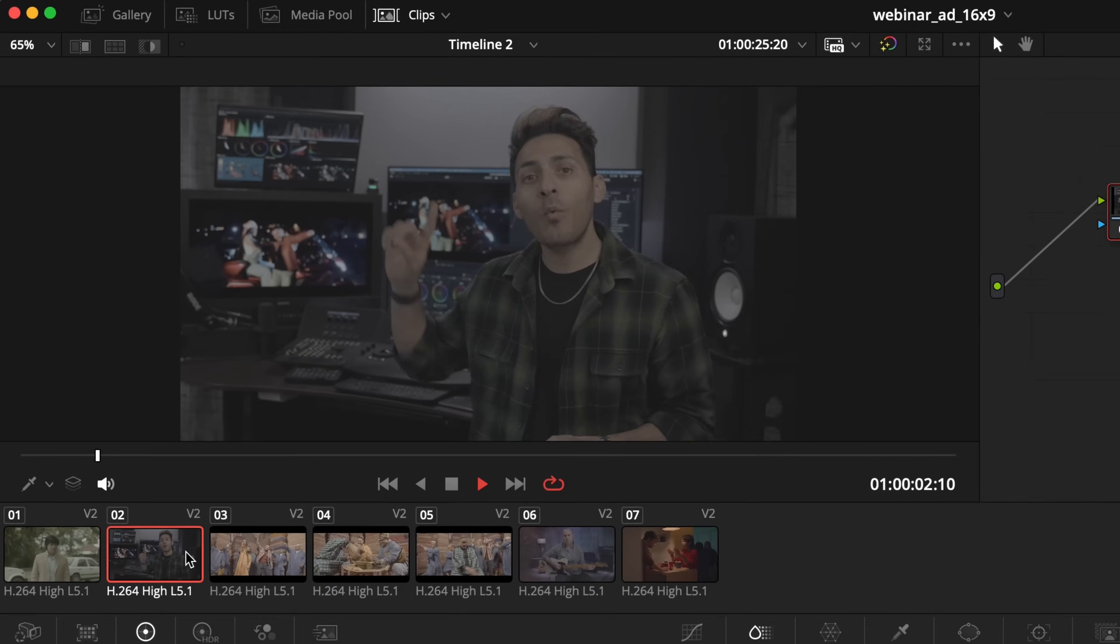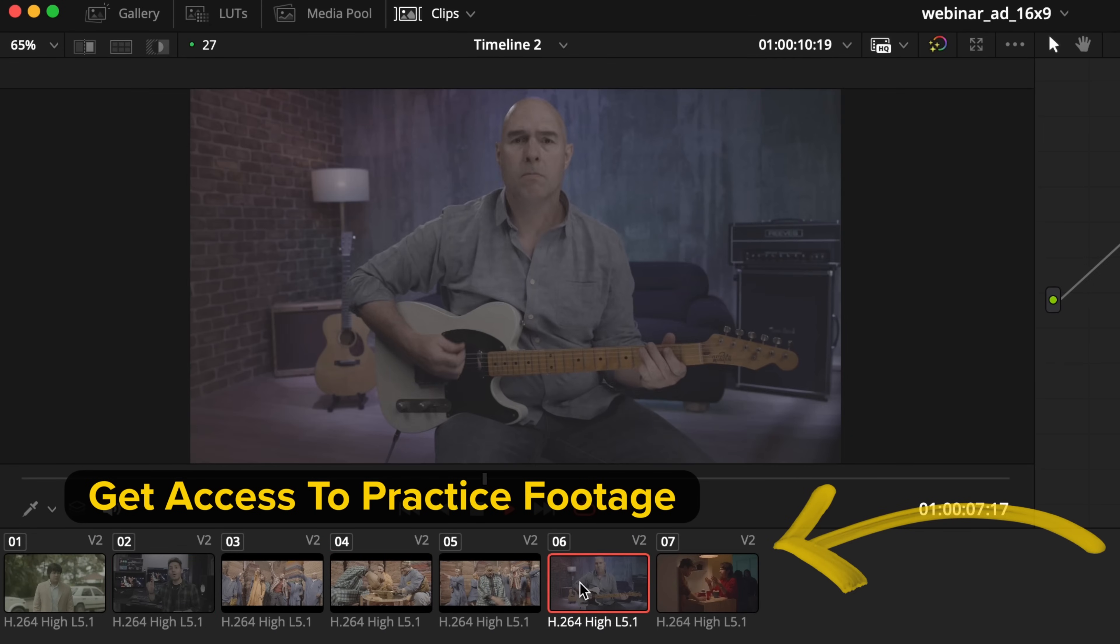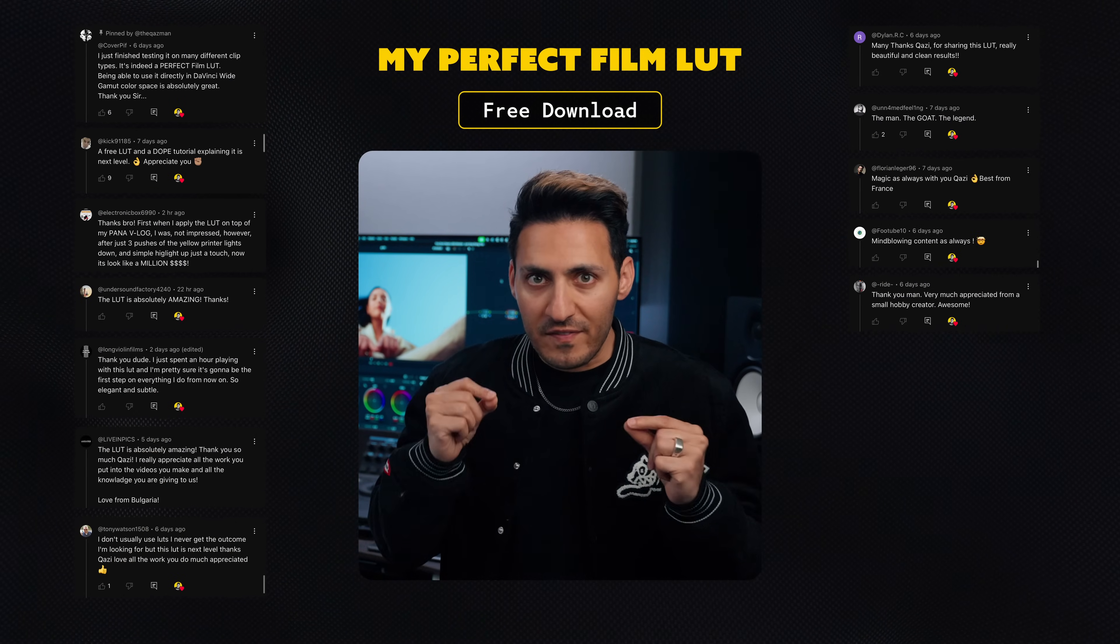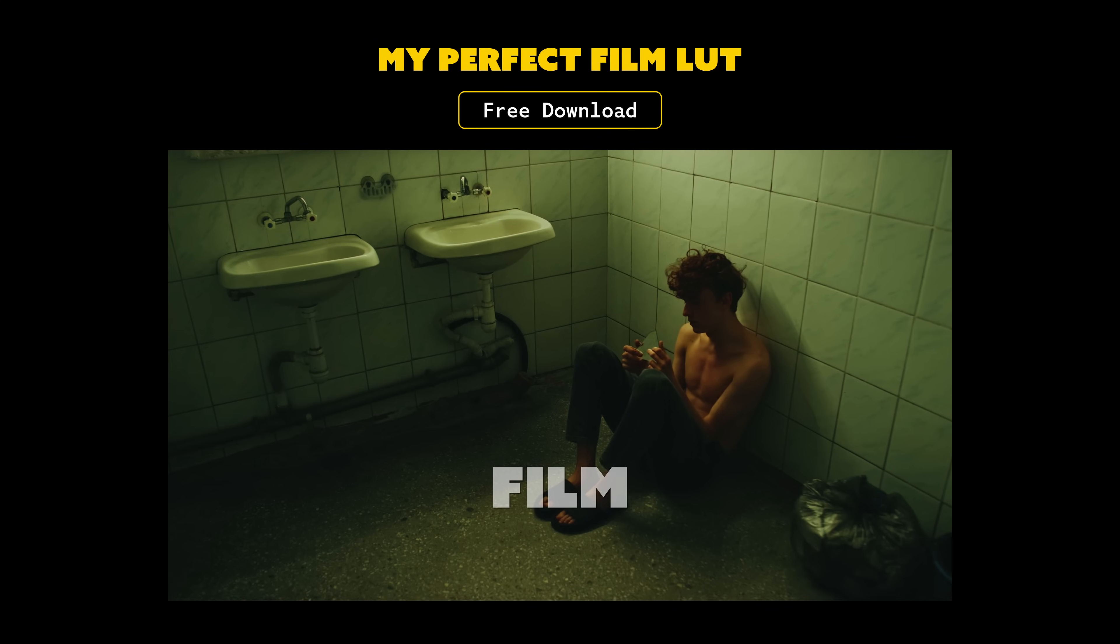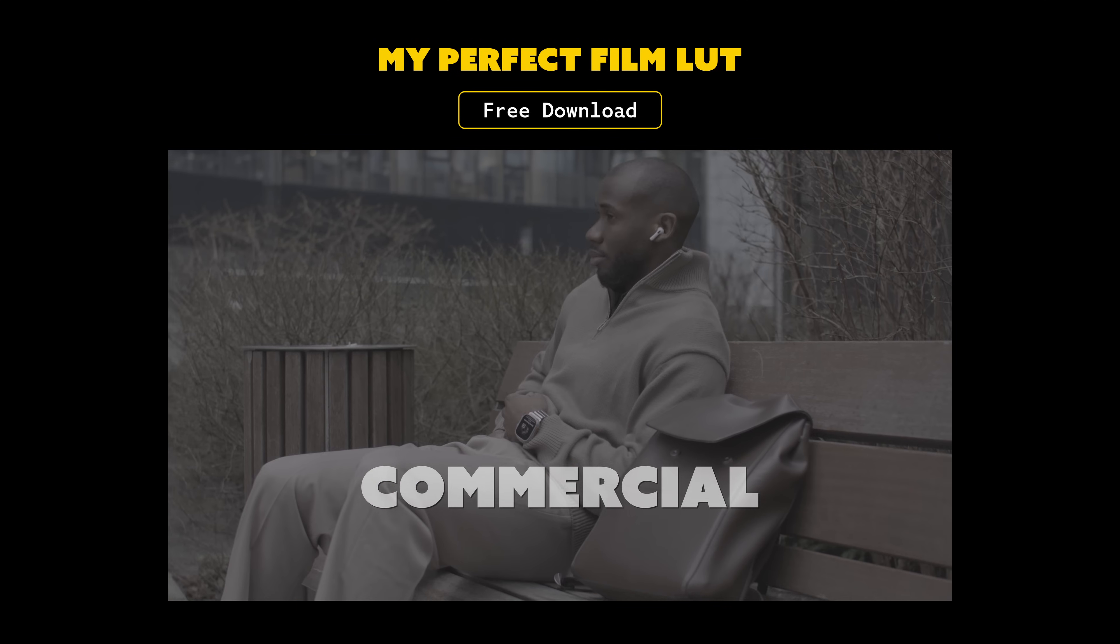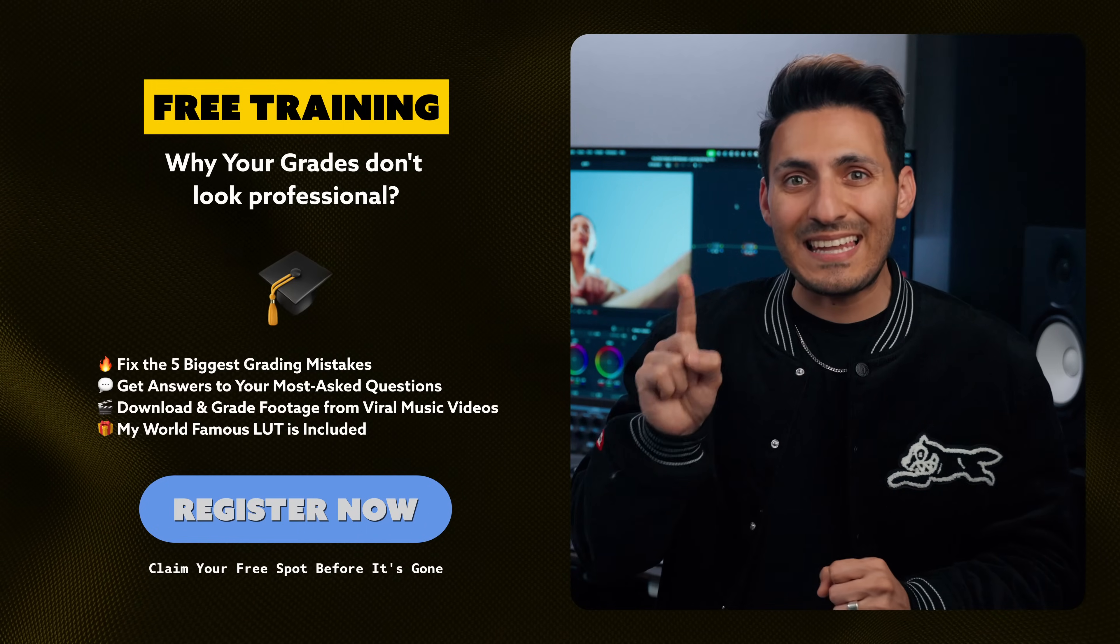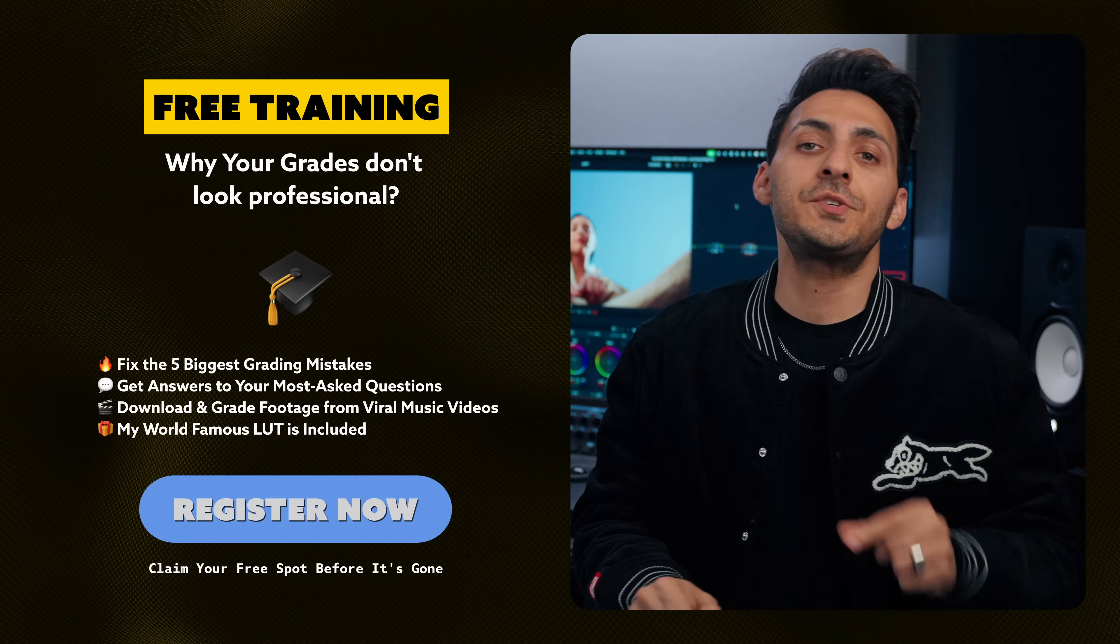It comes with free footage so you can actually practice what you've learned in the training. And the best part, I'm going to be throwing my perfect LUT. It works on every single type of footage. Just name the type of project and you can slap this LUT on and export and you're ready to go. So all of that is included in my free training. Link to that is going to be in the description. Check it out after you finish watching this video.